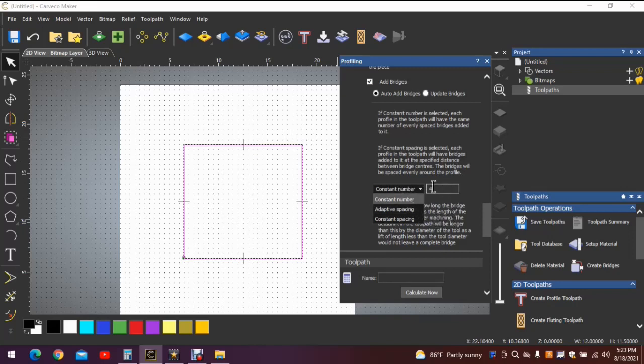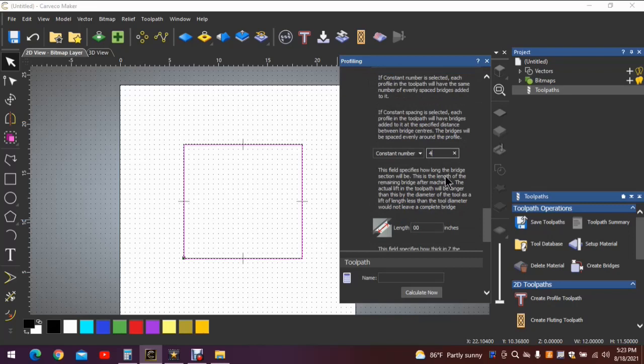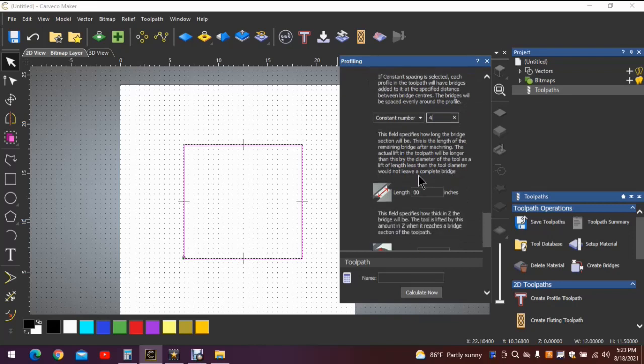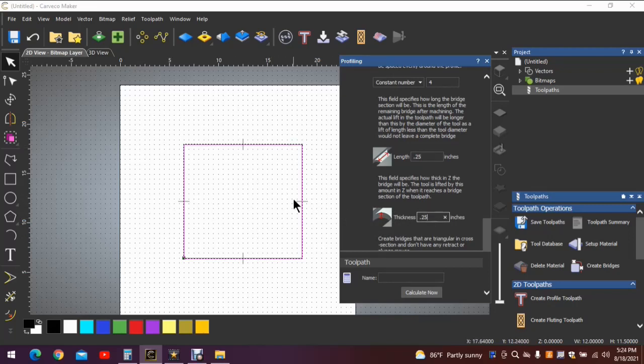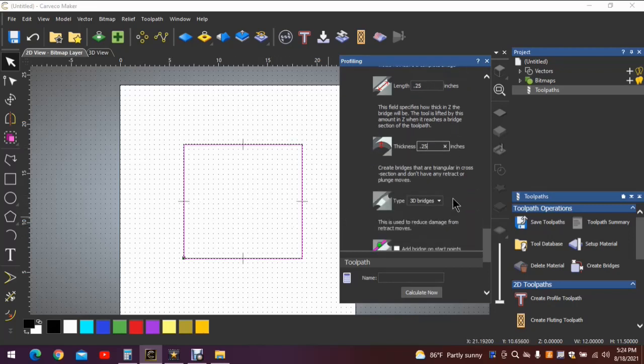Okay, so let's leave it on constant number four and move to the next question. This question is how long do you want the tab? Let's just put a number in here - we'll choose one quarter inch. The next question it asks is how tall or how thick do you want the tabs? Again, let's put a quarter of an inch. You can choose whatever you'd like based on the size of your project.